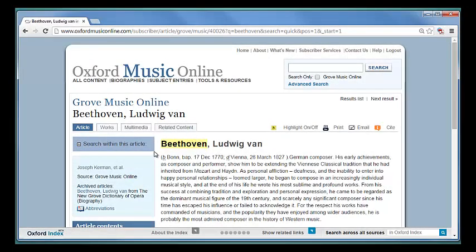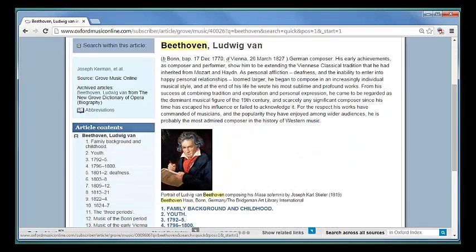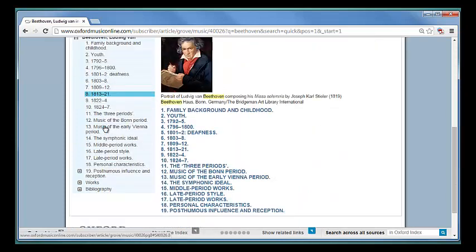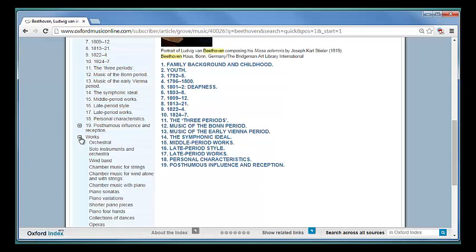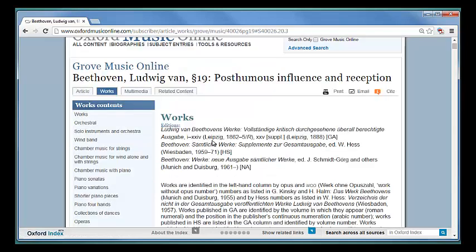Each composer entry in Grove will have a works list, and it will either be linked at the top of the page or under the article contents. Under this link, you will find listings of complete works editions, catalogs, and then a comprehensive list of all the composer's compositions.